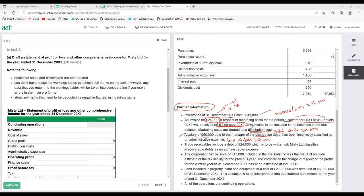Next: trade receivables includes a debt of £24,000 which is a write-off. M Limited classifies irrecoverable debts as an admin expense. Irrecoverable debt means the money will not be recovered — for example, if a credit customer has gone bankrupt. This amount is expensed on the profit and loss account and on the balance sheet we deduct it from trade receivables. So £24,000 is added as admin expense, and £24,000 is deducted from trade receivables.